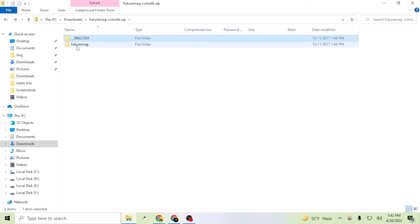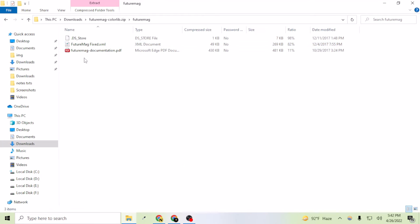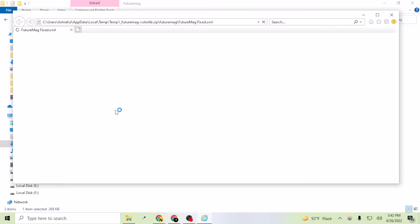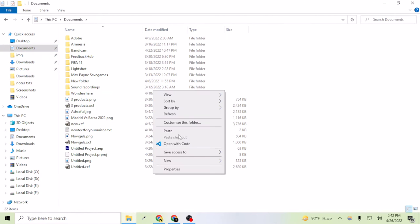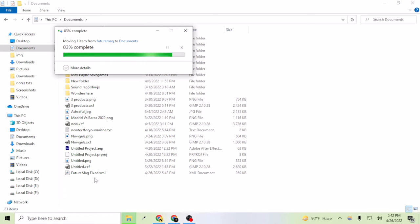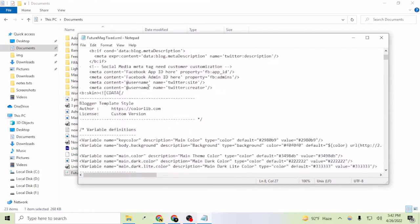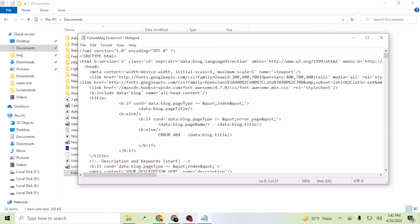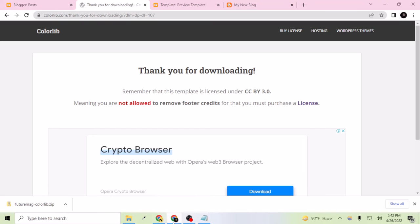Let's open this file. All you have to do is open the file called 'futuremap.xml' — or similar. I'll cut it out and paste it into Documents, then open it with Notepad. This is the coding you have to copy and paste into the HTML customization of your Blogger theme. Let's press Ctrl+A and Ctrl+C to copy it all, then go back to Blogger.